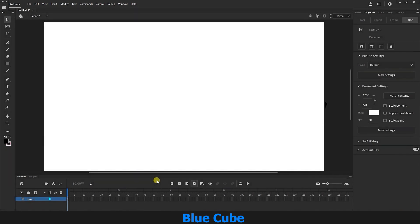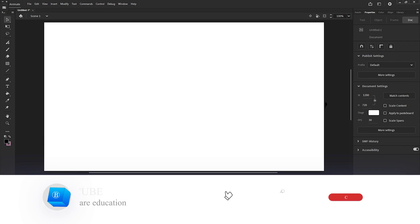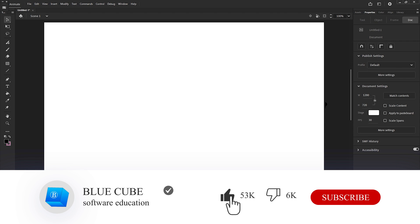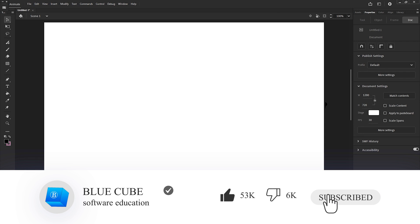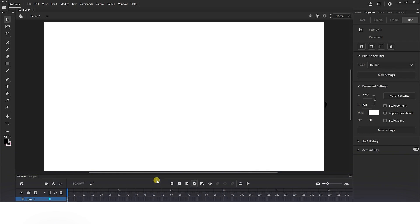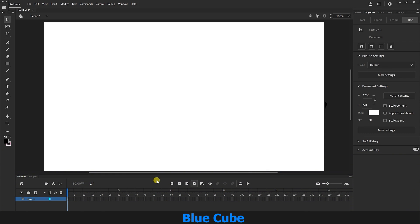Greetings to all my dear friends and welcome to the BlueCube YouTube channel. In continuation of the Adobe Animate software tutorial from beginner to advanced, in this video you will learn how to draw and design with various brushes. Don't forget to subscribe to my channel.